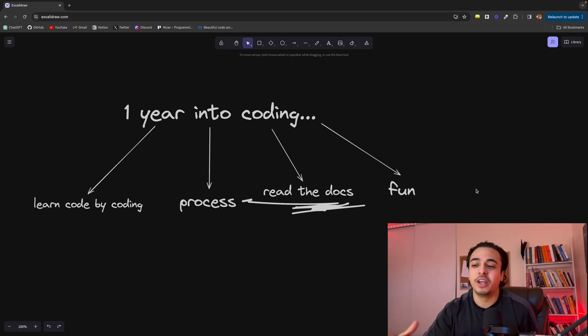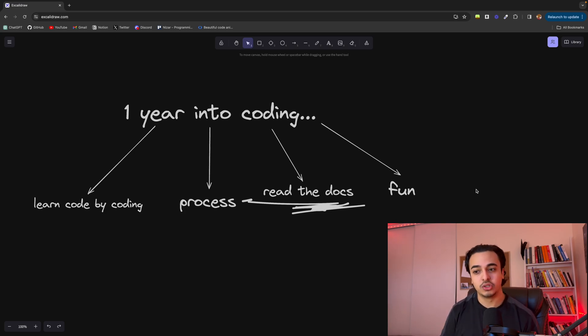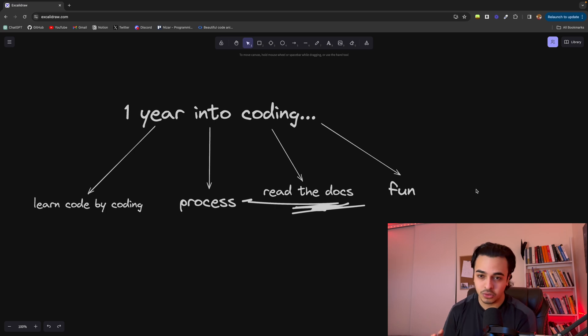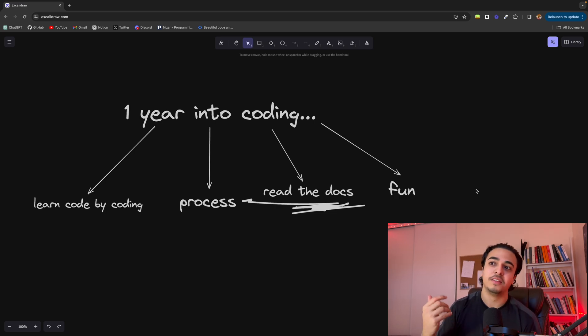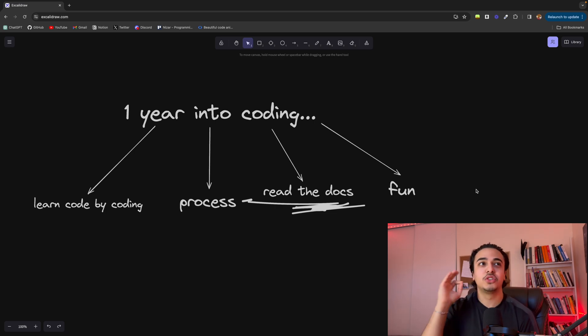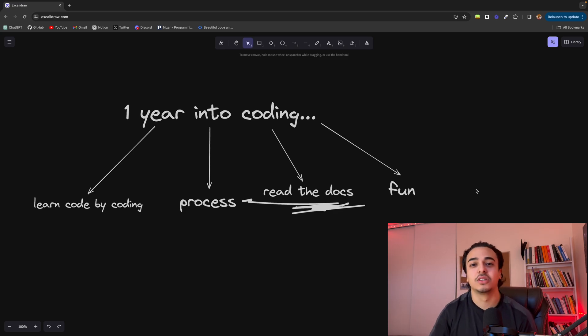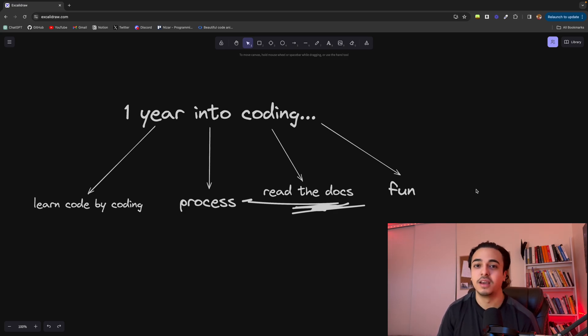Once you're able to use your skill to do stuff, like build the app you want, maybe make something that is a bit cool, then it gets so freaking fun. Like, I can't believe how fun it is to code. It's one of the most important parts of my day. I literally love it.